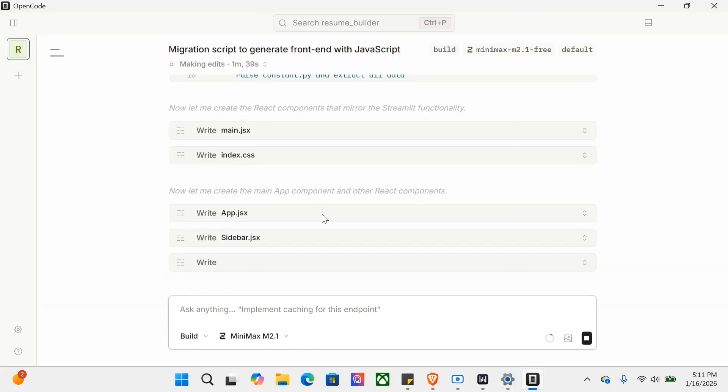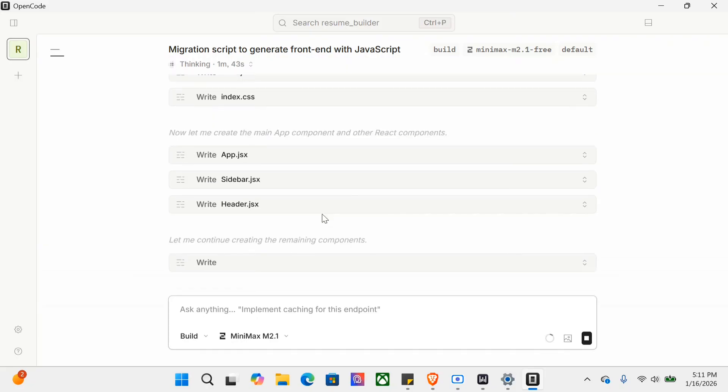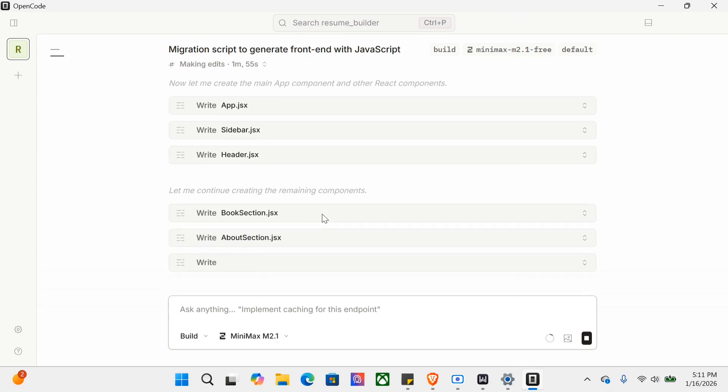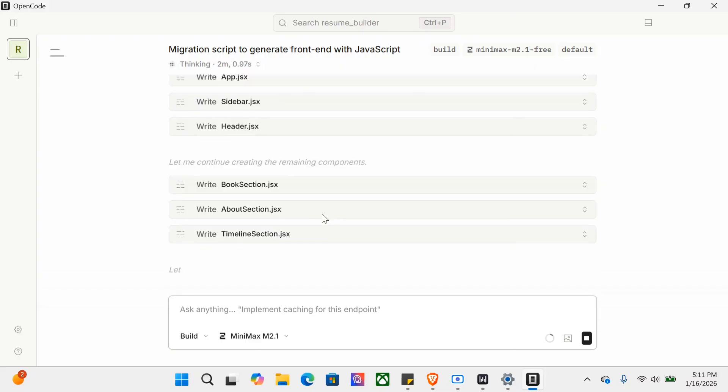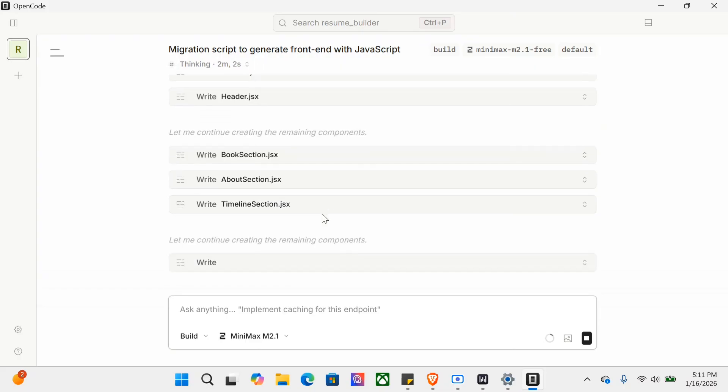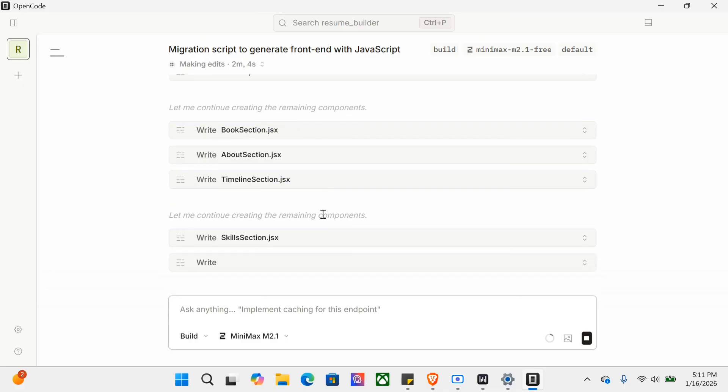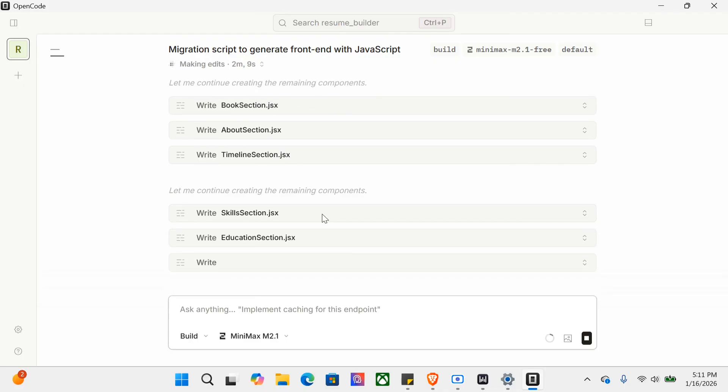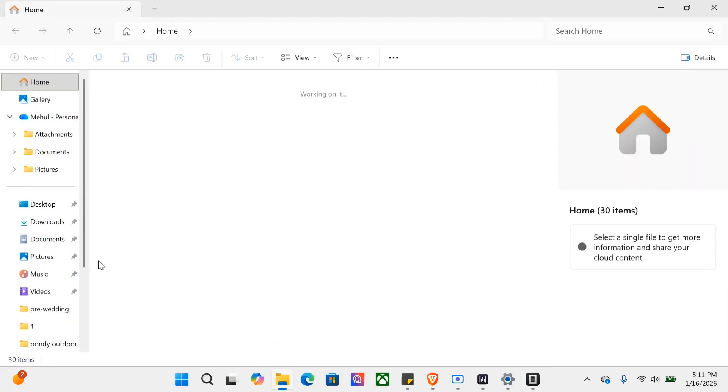Let me create the main app component and other React components too. Very interesting application - I think it's a straightaway competitor for Claude Code. While everyone is praising Claude Code, the only catch is it's paid, it requires you to pay. But here nothing is paid, and I think that's why it's gaining popularity on GitHub. Do try out this particular agent. By the time, it's migrating my Streamlit application into JavaScript - very interesting to see.